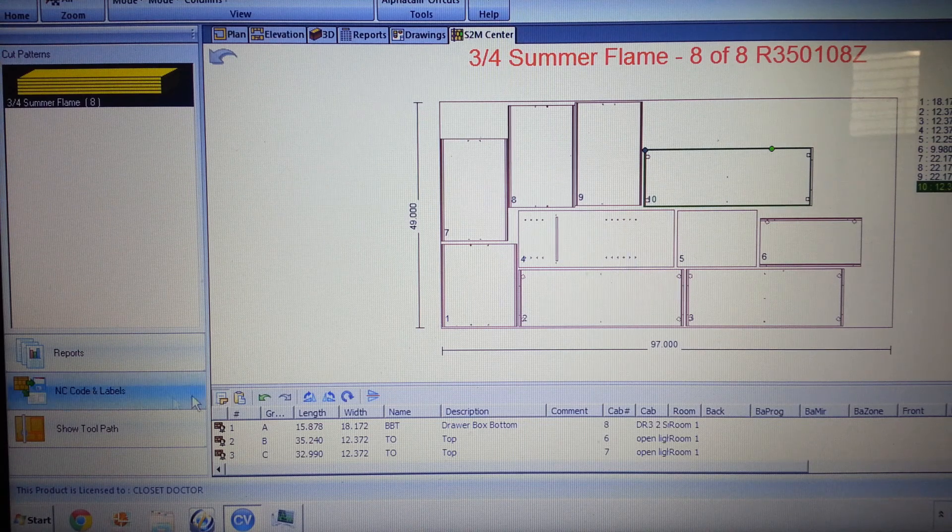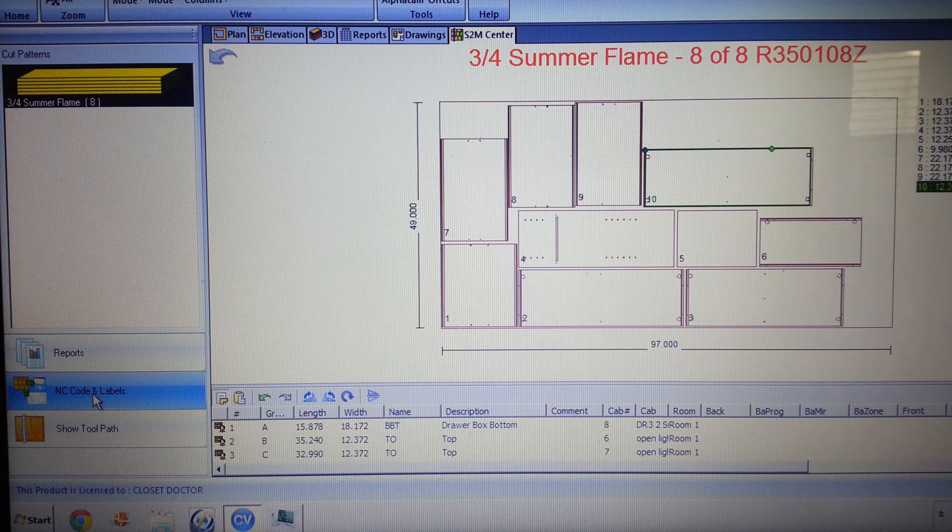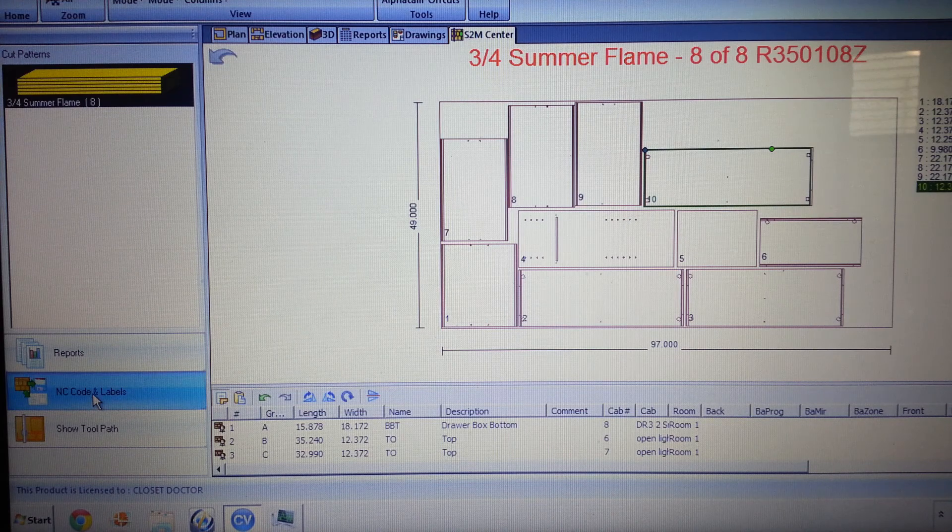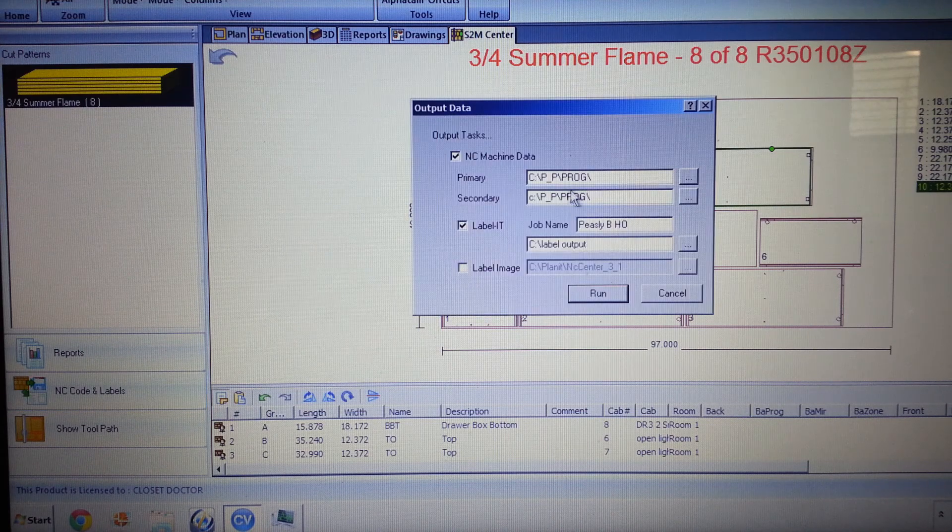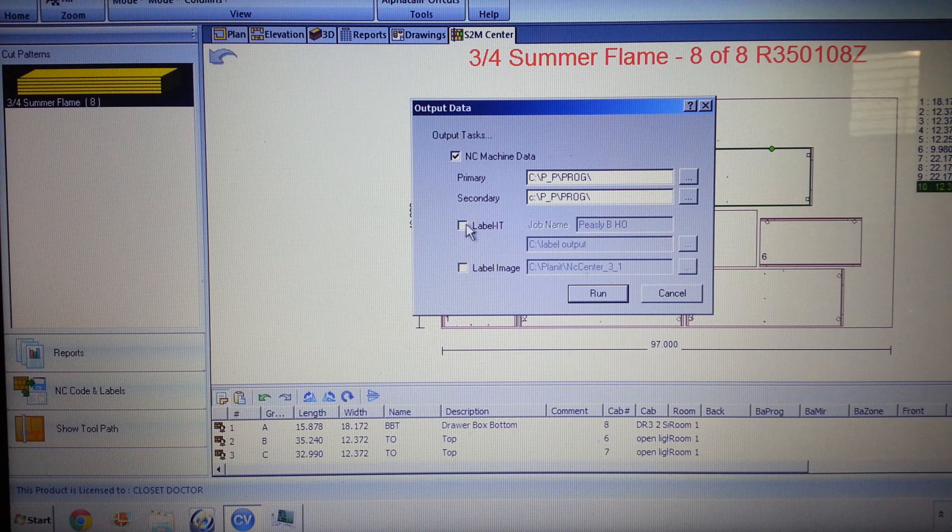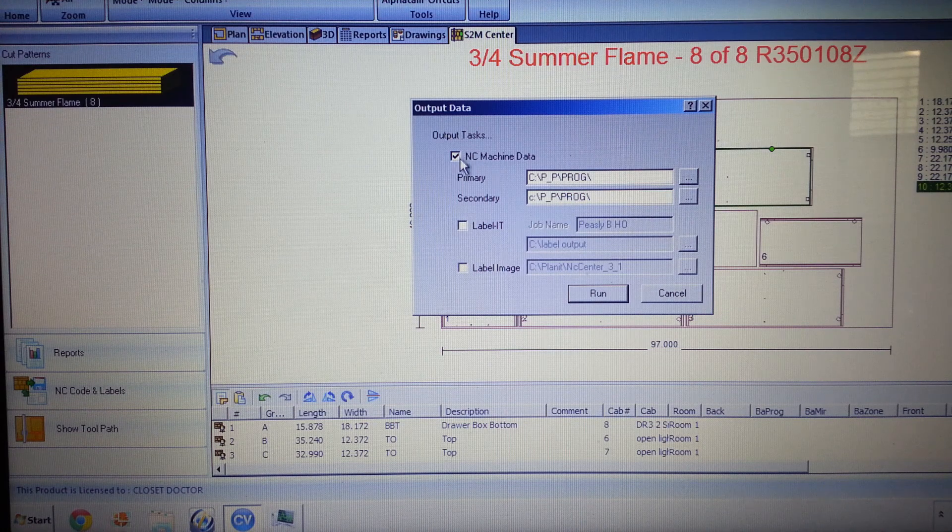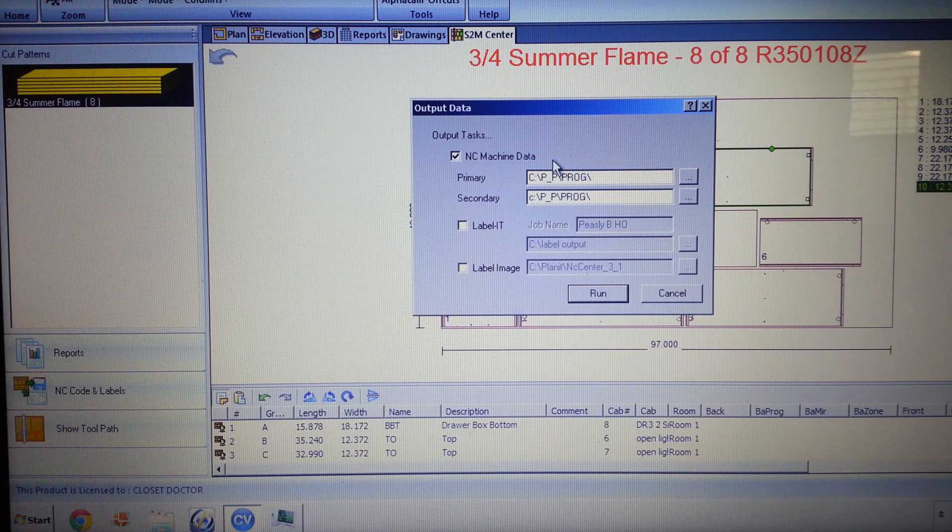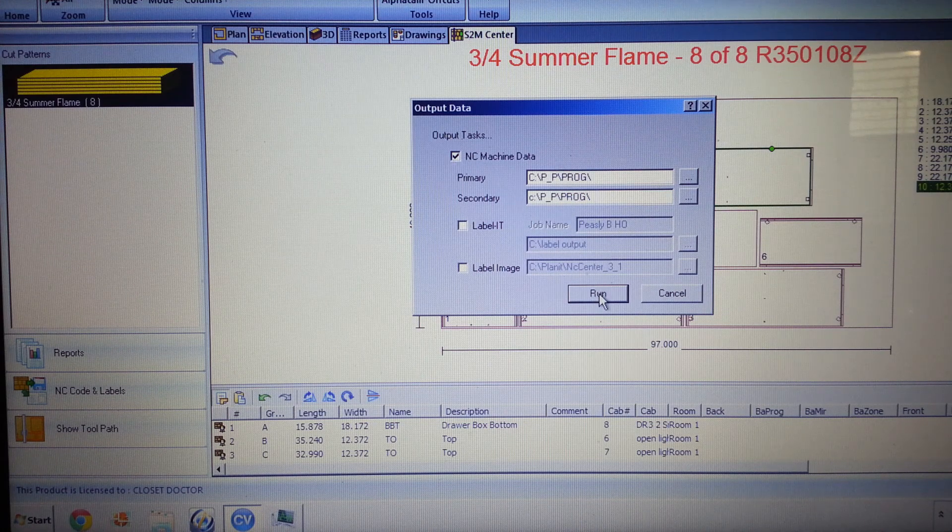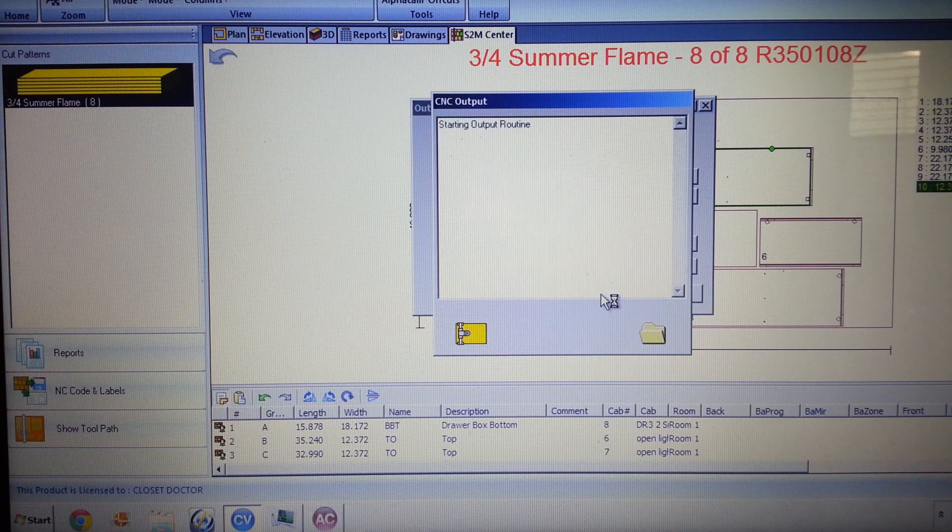This looks good to go. So the next major click here is we click NC code and labels. I'm going to turn the label off, but it's going to send stuff out to our machine and we're going to go ahead and click run.